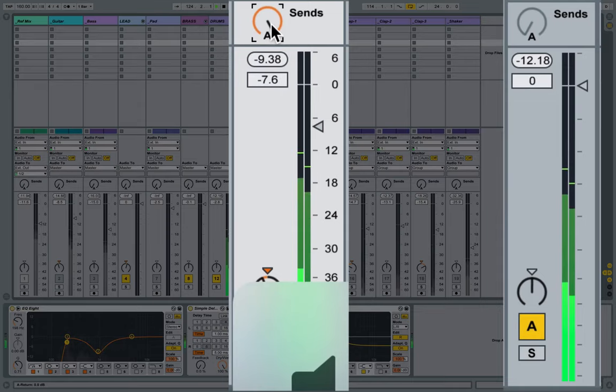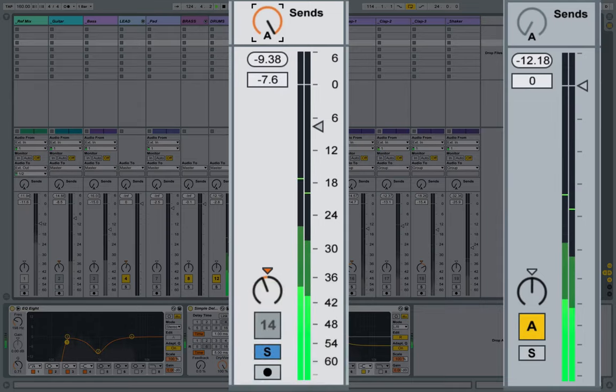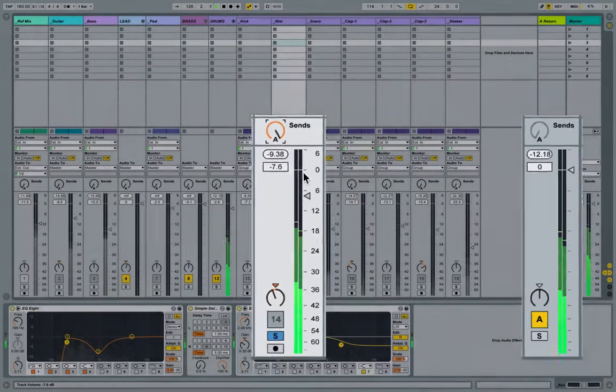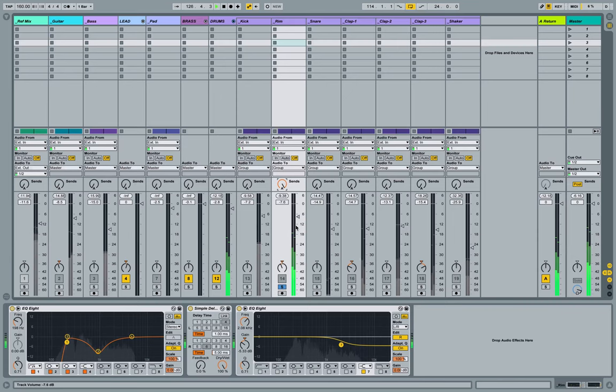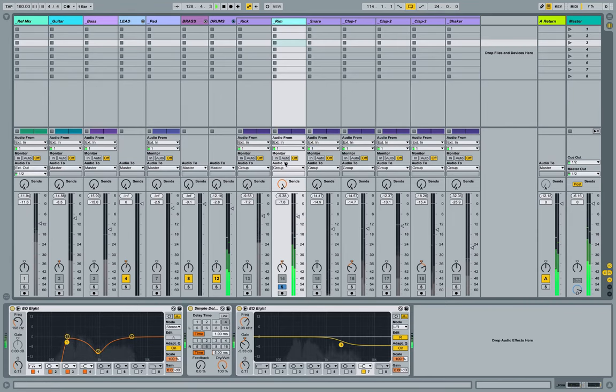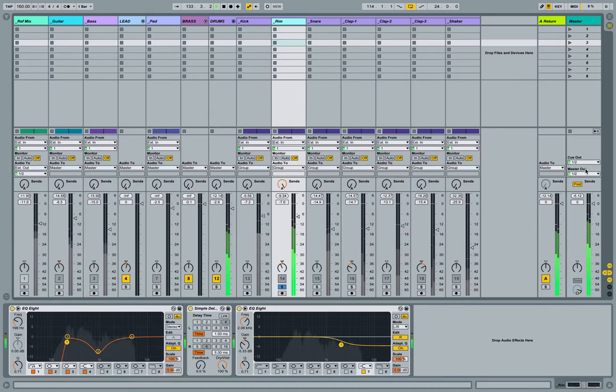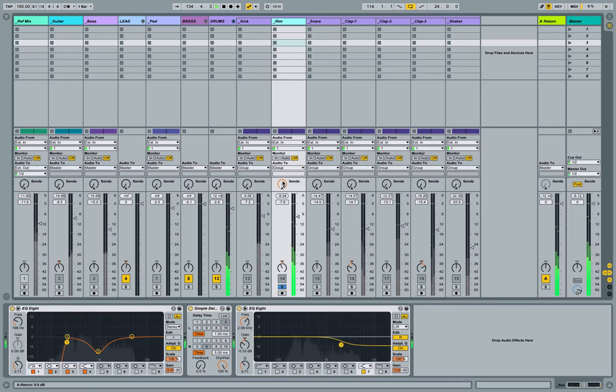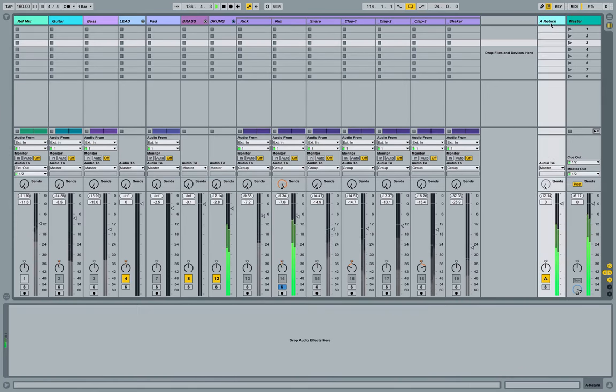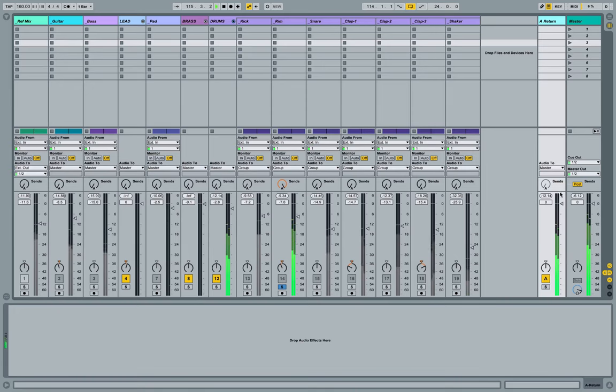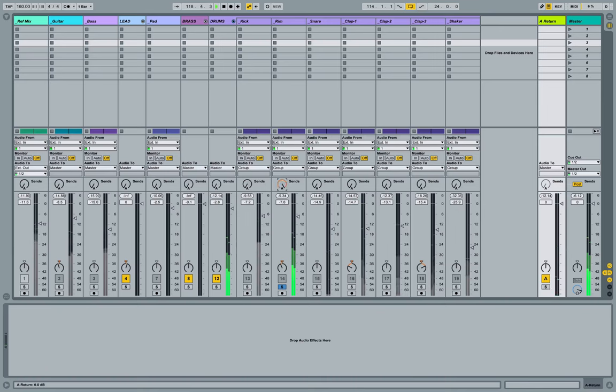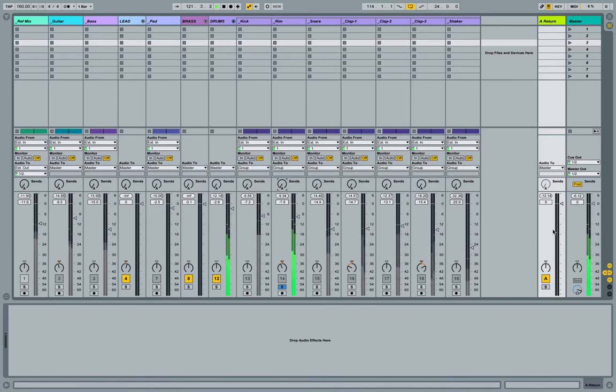So now we've got two copies of the signal arriving at the master track. We have what's coming from this rim track itself, which passes out to the group track, which then passes along to the master. Then we also have a copy being sent to this return track, which passes through any effects that might be on there, and then it passes along to the master track.